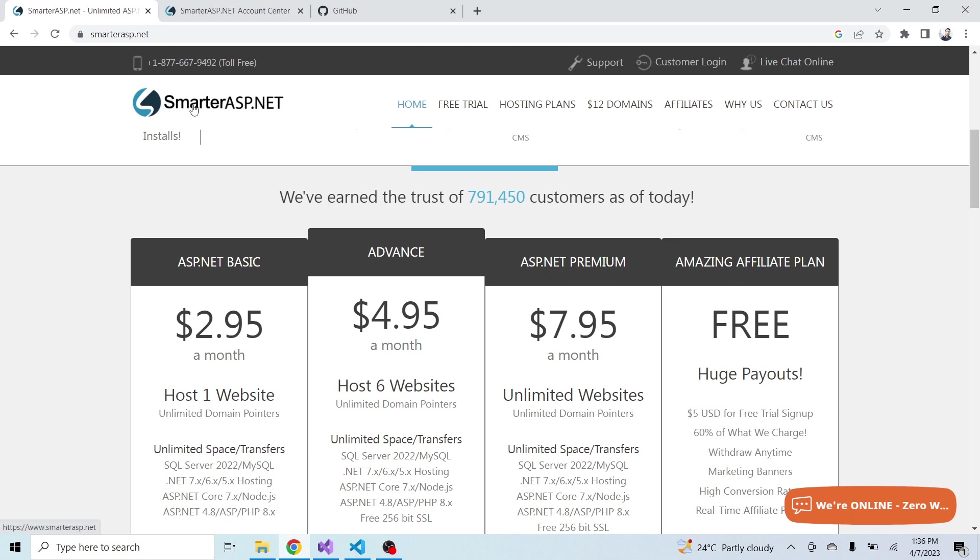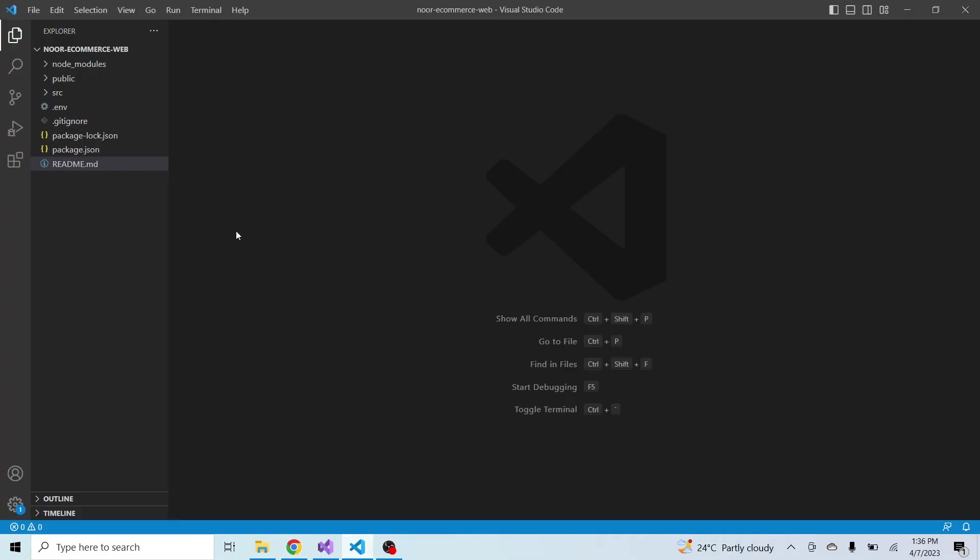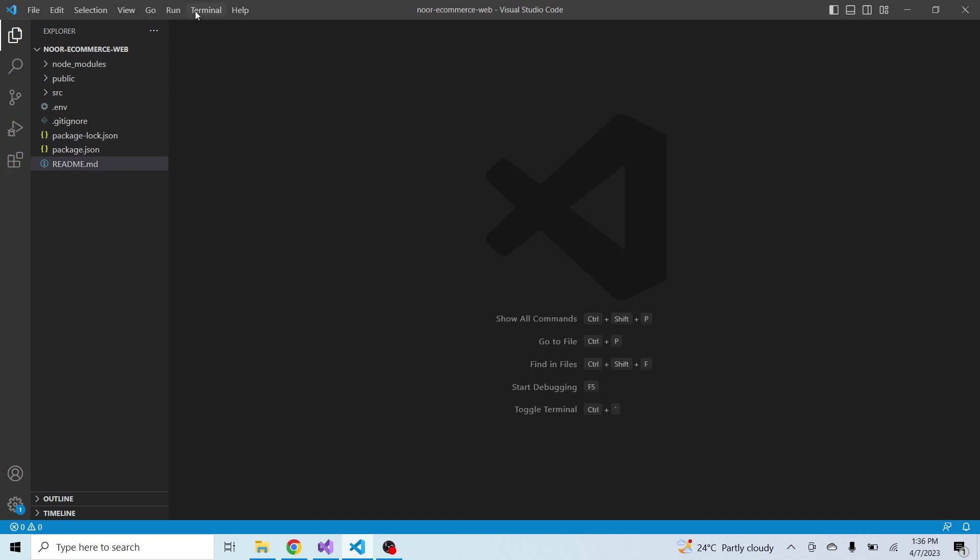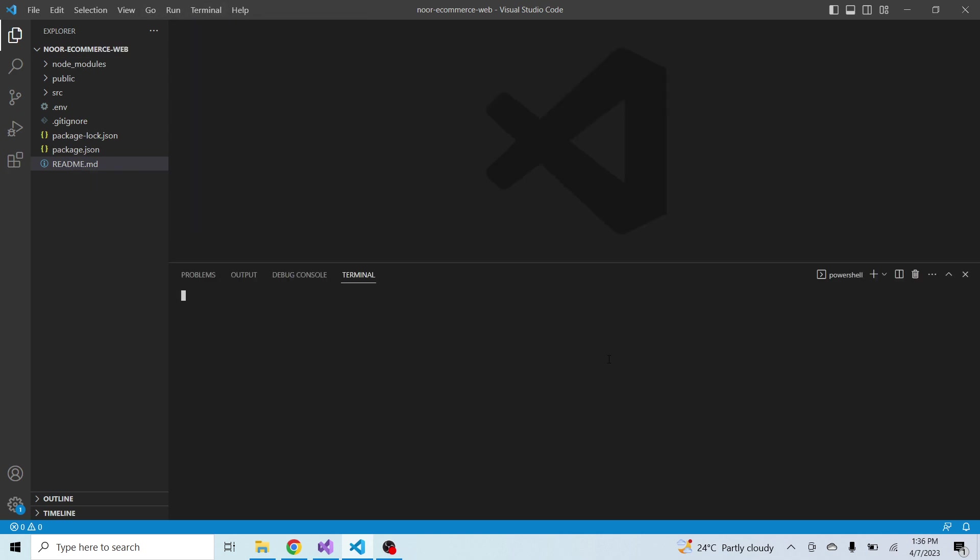Open your React.js application in VS Code. As you can see, I have already opened my React.js application in VS Code. Now go to the terminal.